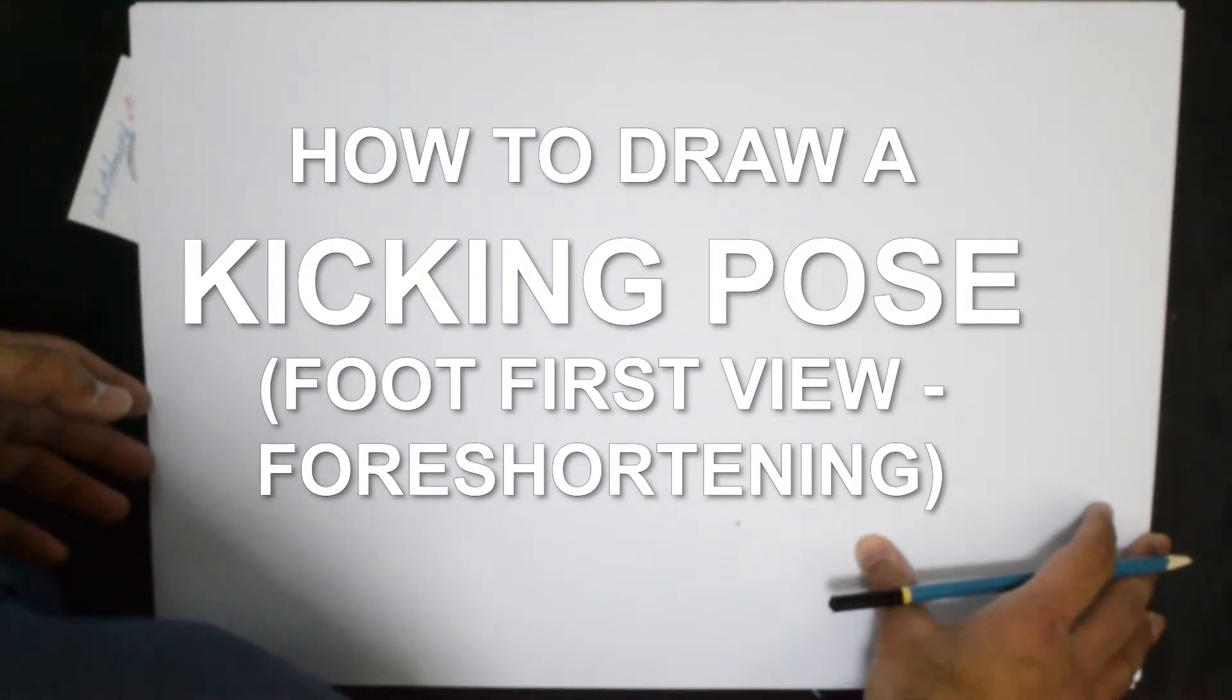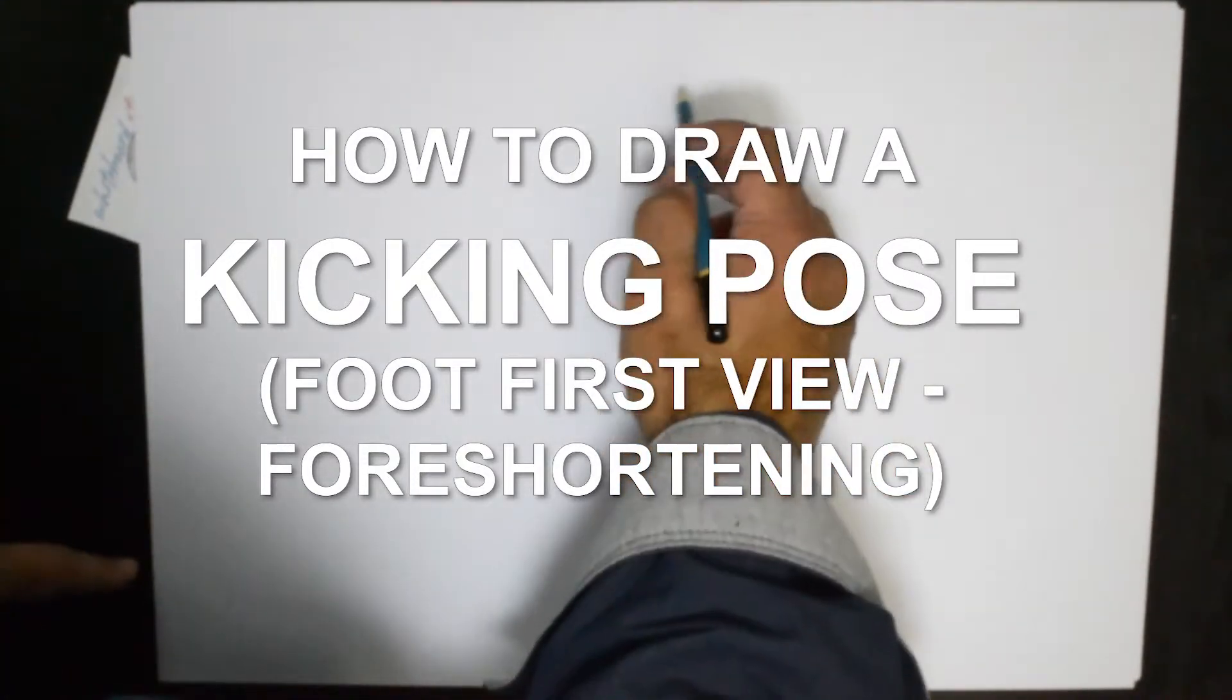Hello everybody, thank you for joining us. Today we'll be examining a kicking action pose.